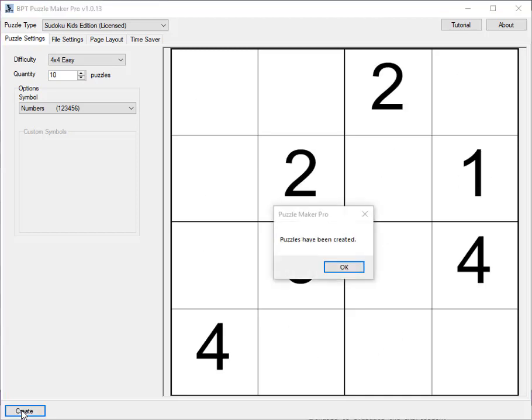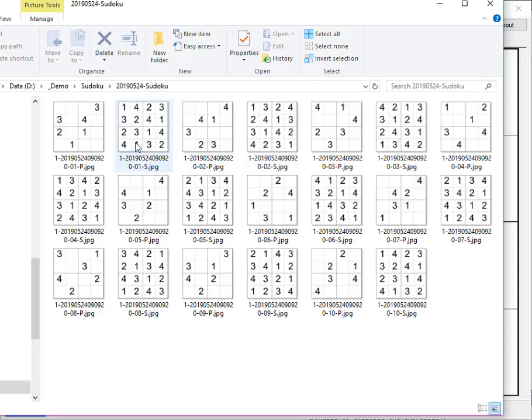There you go, 10 puzzles have been created. You can see here, there are 10 puzzles and 10 solutions.